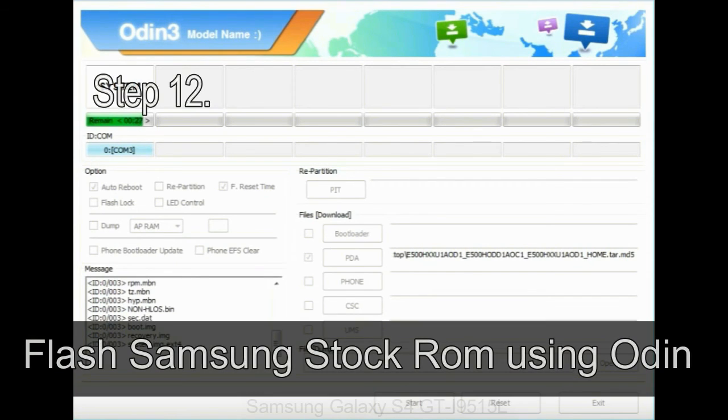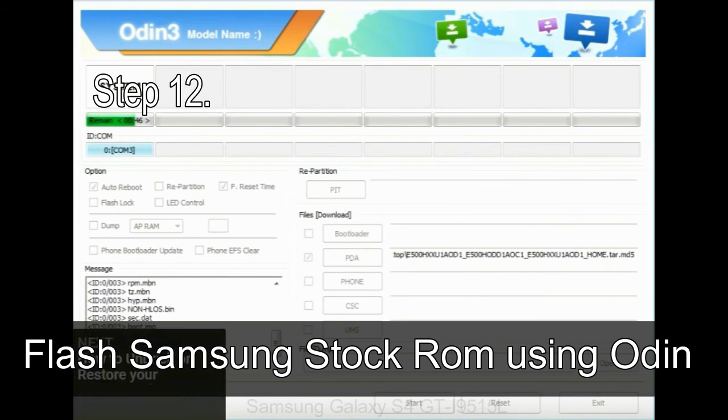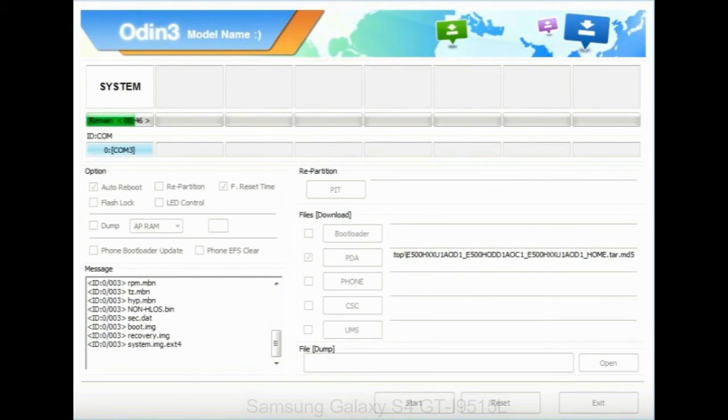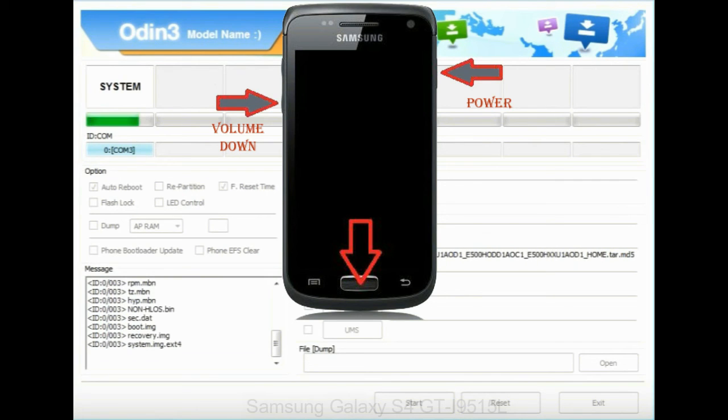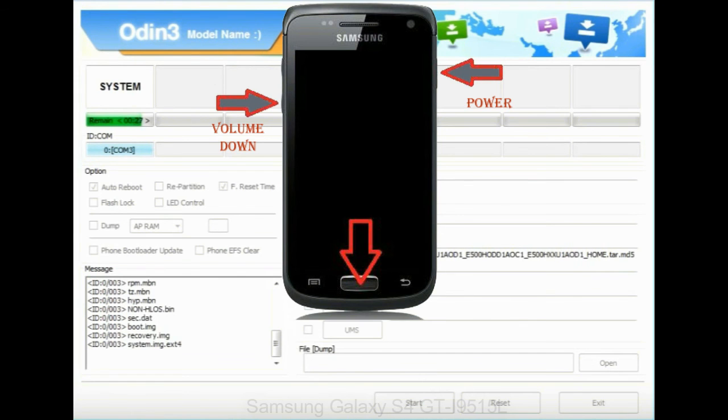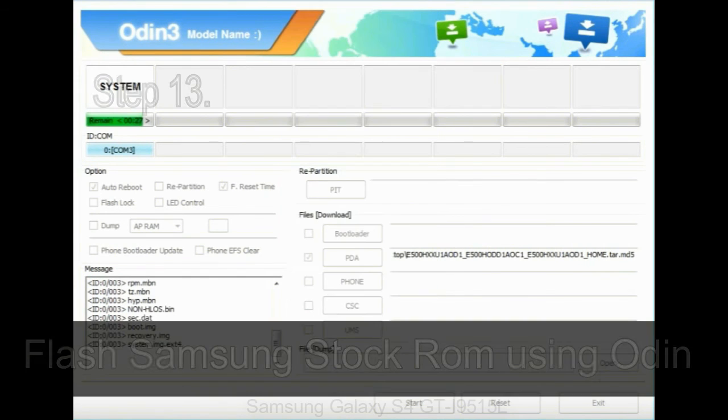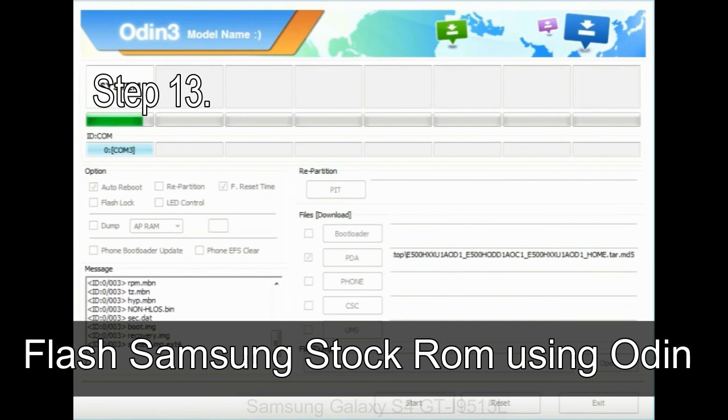Step 12: Your Samsung device will now be stuck at boot loop. Now you have to boot into stock recovery mode. To enable stock recovery mode, press and hold volume up key, home key, and power key. When phone vibrates, leave the power key but keep holding the volume up key and home key. You will boot into the recovery mode.